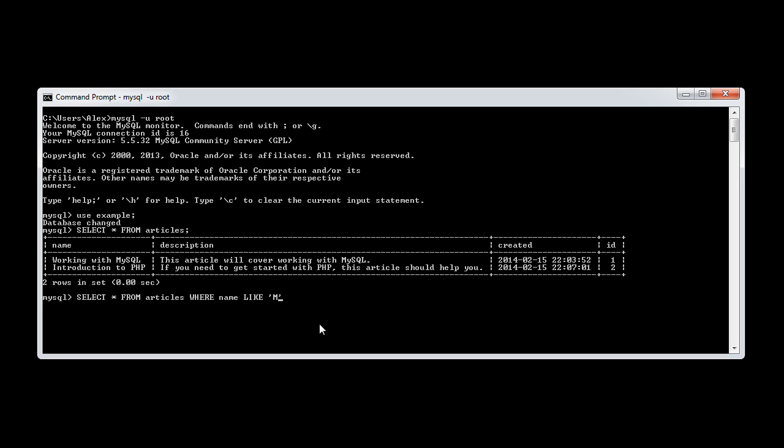So let's say, for example, we say MySQL. Now this is actually going to return nothing, because nothing is like MySQL in terms of that string.